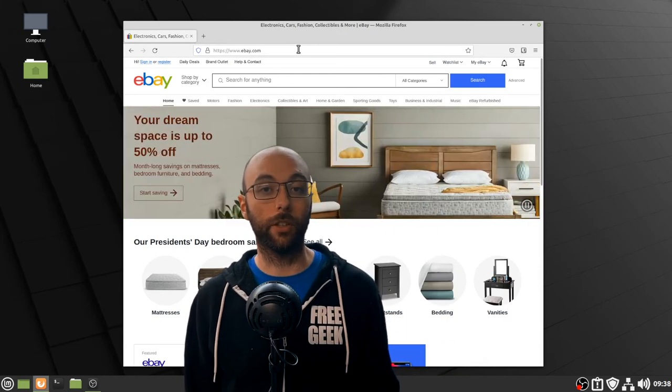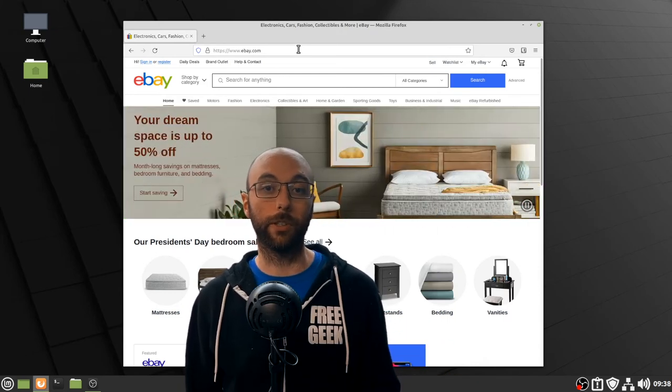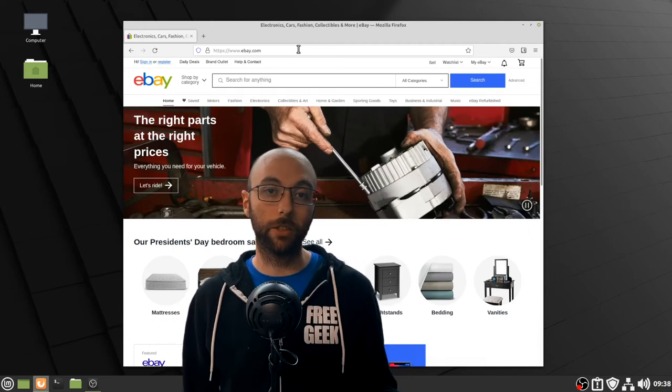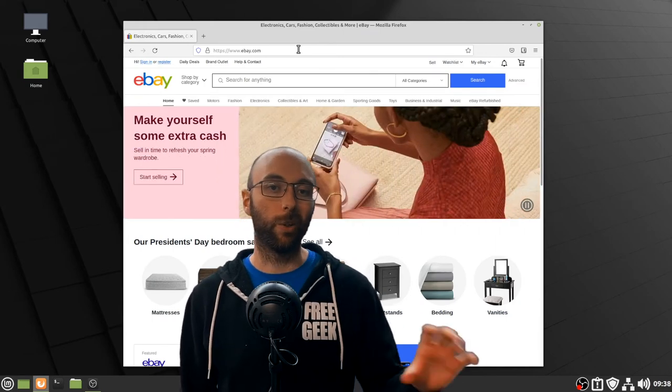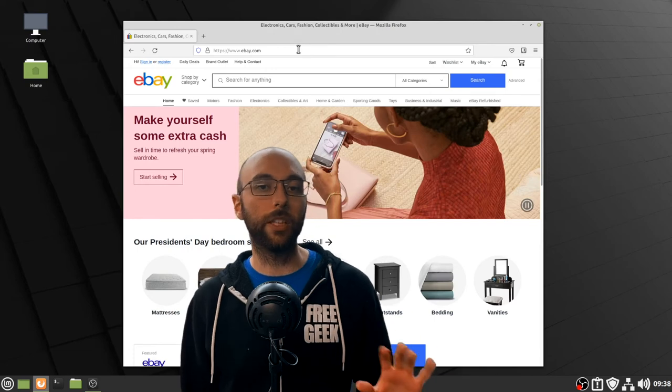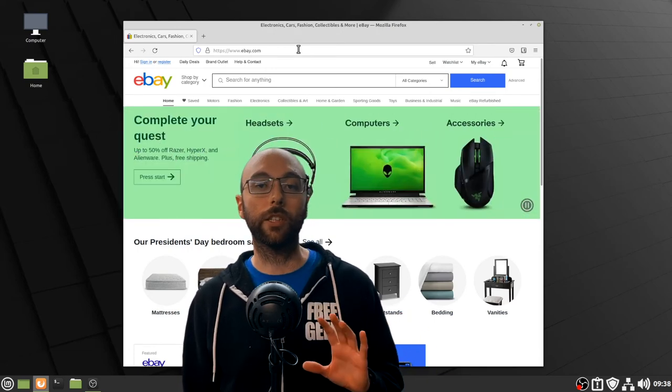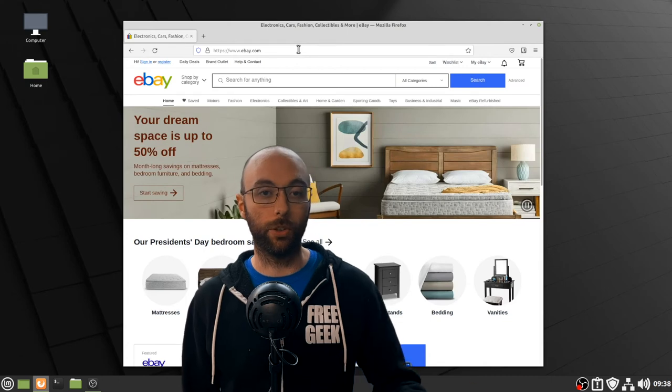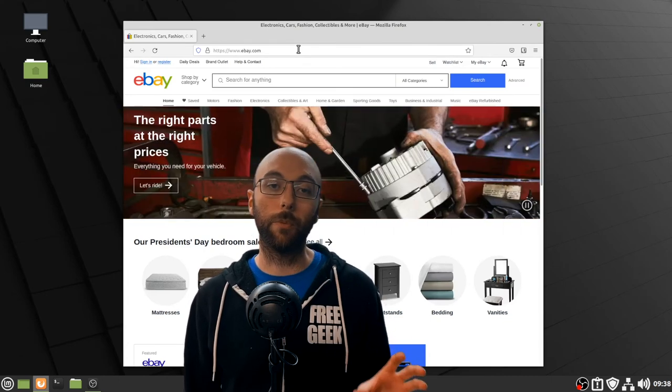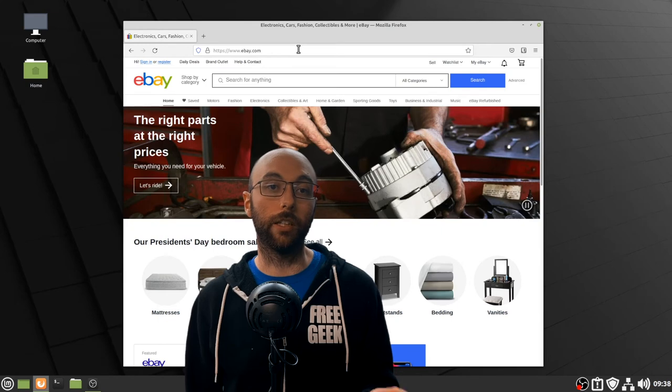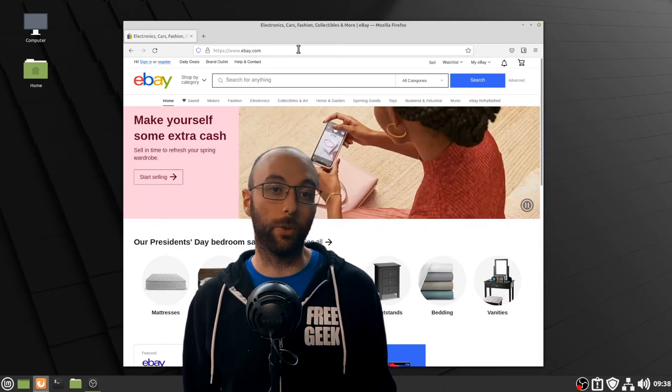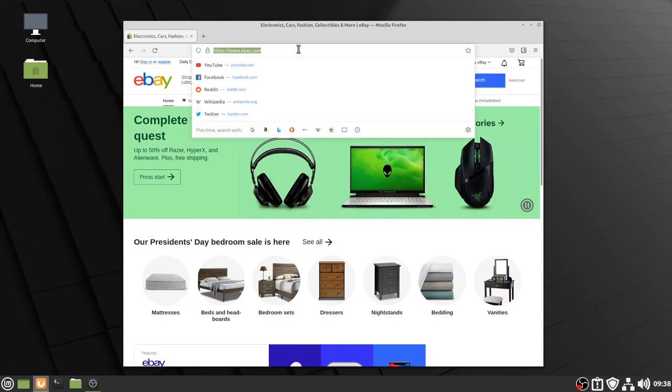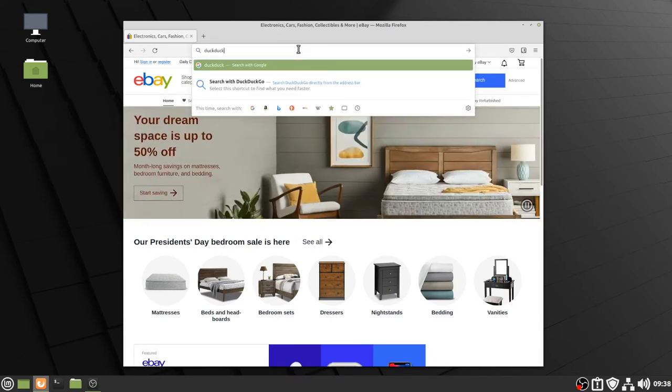However, there are other search engines around. Popular examples include Google, Bing, DuckDuckGo, and Startpage. We're not going to get into the pros and cons of each of these search engines right now, but we are going to suggest you either use DuckDuckGo or Startpage. Both of these websites do a better job of protecting your privacy while online as compared to something like Bing or Google. So, let's go to DuckDuckGo.com to see what a search engine is all about.